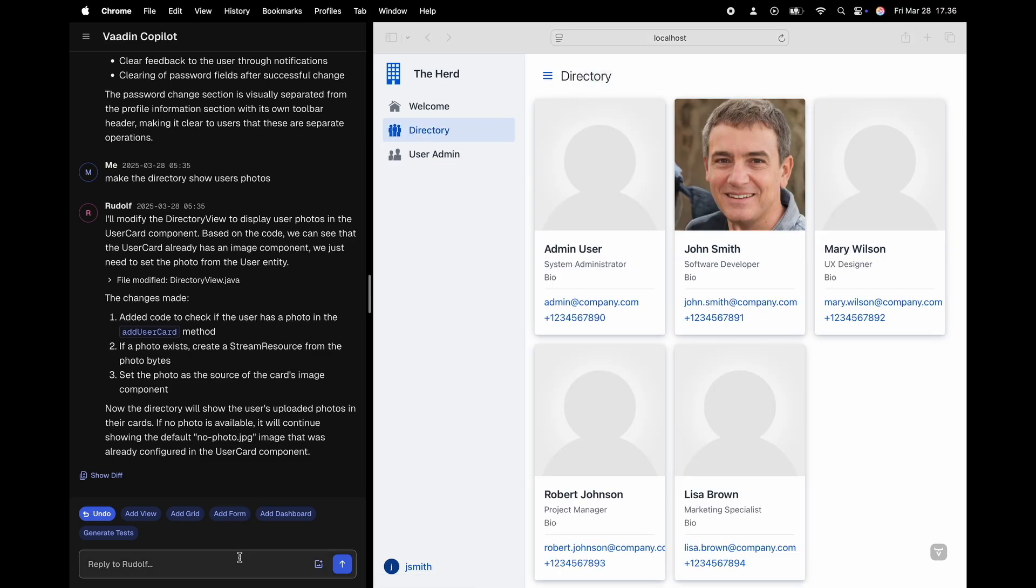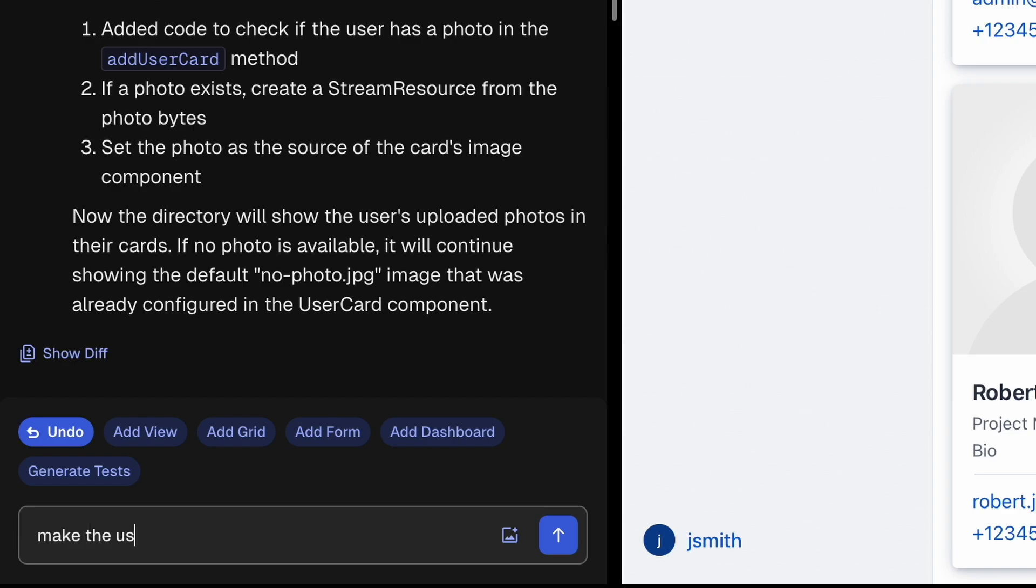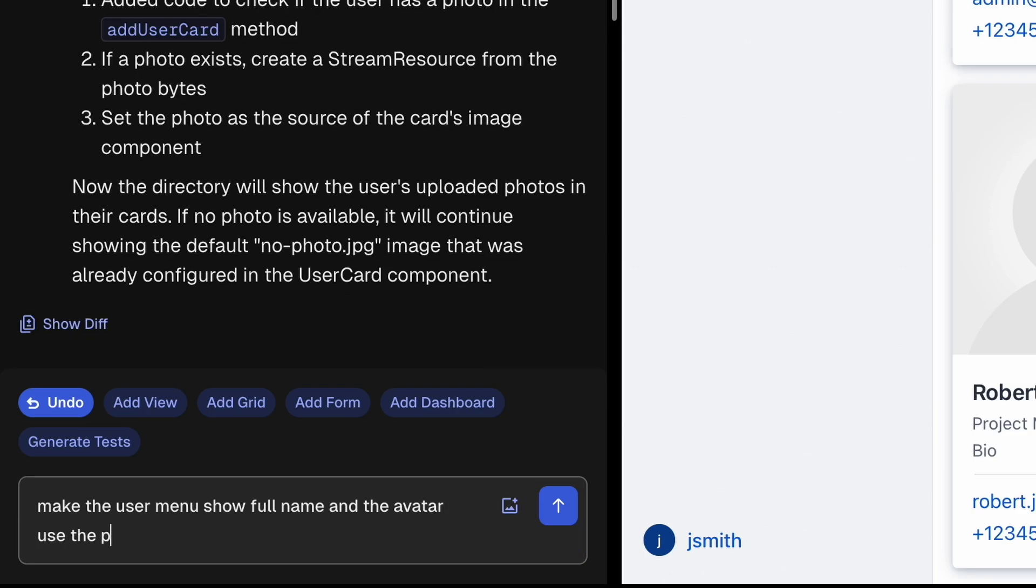The user menu thing should probably show the full name and perhaps also the photo.